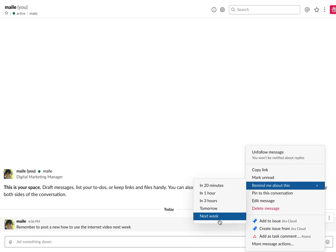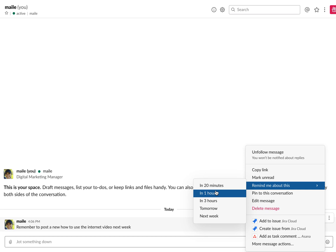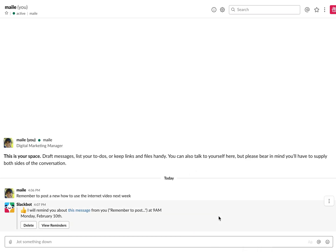You can either choose next week, tomorrow, in three hours, in one hour, or in 20 minutes. I'm just going to put it for next week.